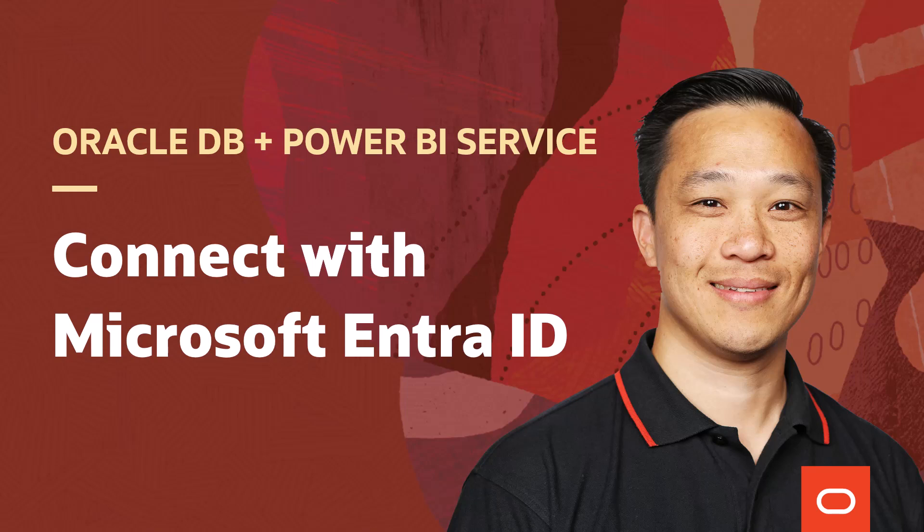Welcome to this demonstration. I'm using Oracle Database and Power BI Service. My name is Alex Key. I'm a Product Manager at Oracle, and I'll show you how to connect these two technologies with Microsoft Entra ID single sign-on.